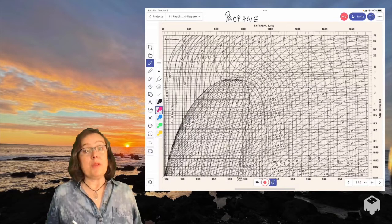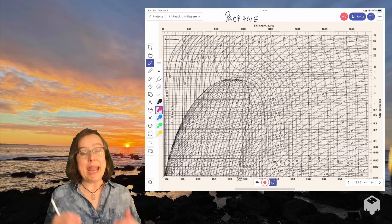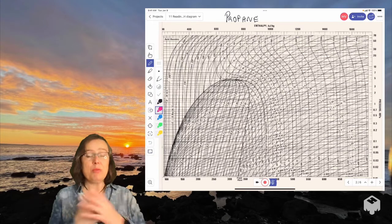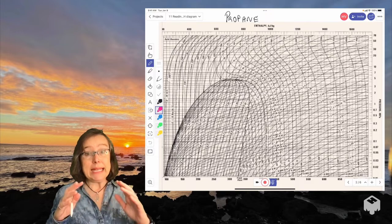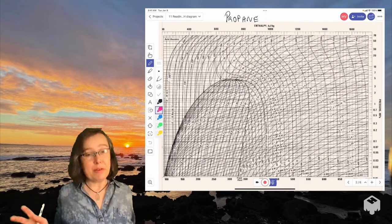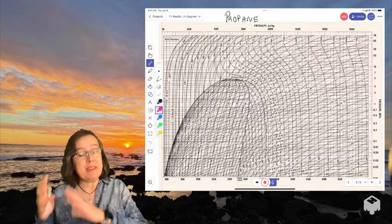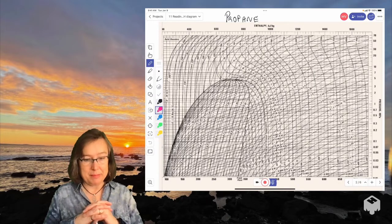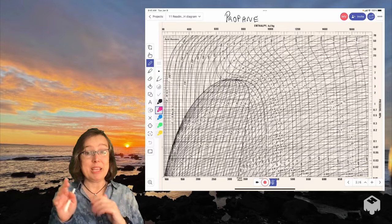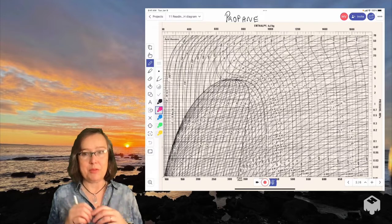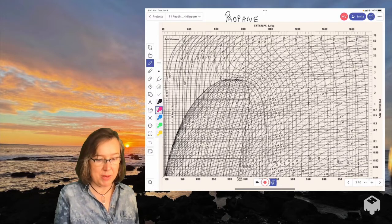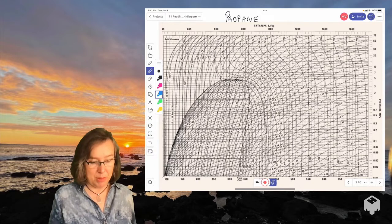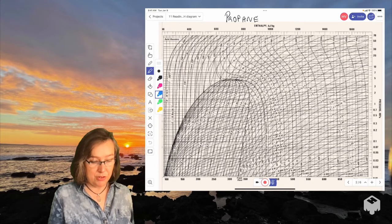So this is what's called a pH diagram, a pressure enthalpy diagram. It is for propane, which is our working fluid here. And it contains all the information that would be in something like the steam tables, but in this very compact graphical format. Before we solve the problem, I'm going to take you on a tour of how to read this because I know it can be very intimidating. So I'm going to use the highlighter for showing you some of the highlights.